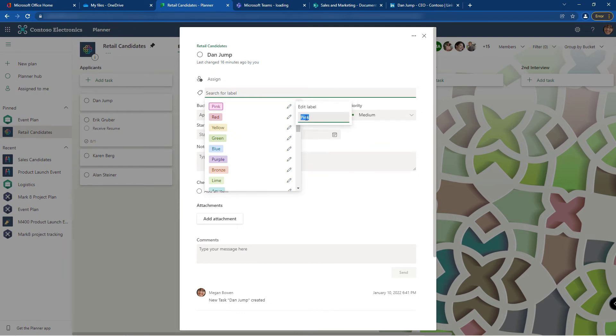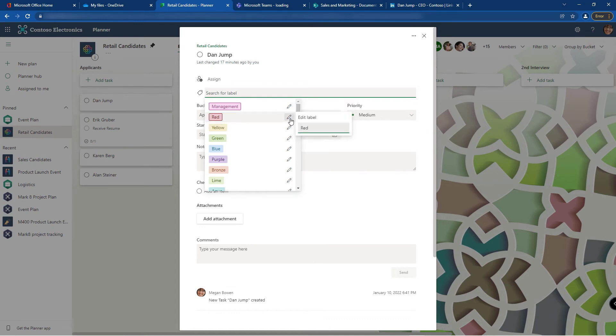Let's say this is management and this one is associate.